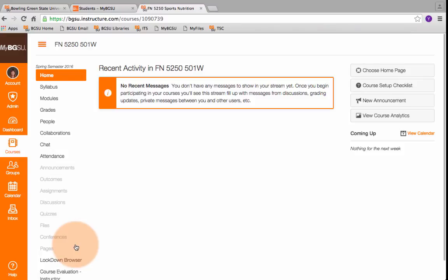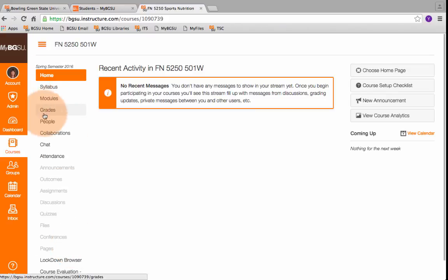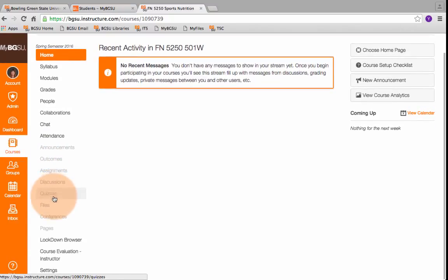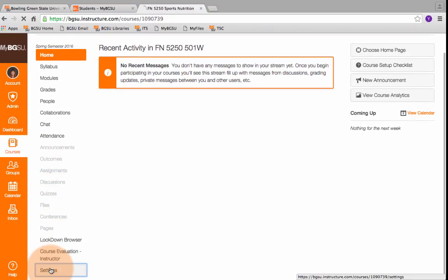Whatever your BGP class is, whether it's a sociology class or a pop culture class, that's what you open up. The one that has all your students and your grades and your files. That's what you open up and you go down to Settings.